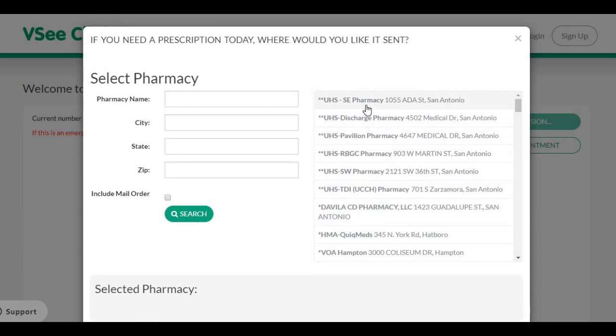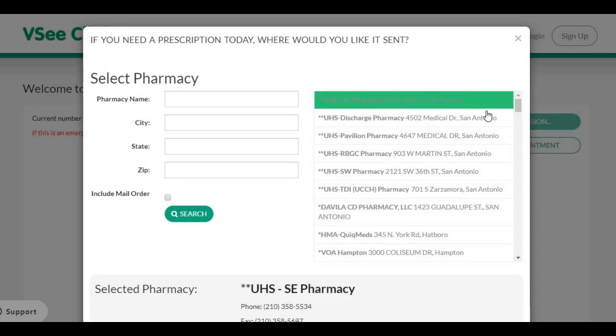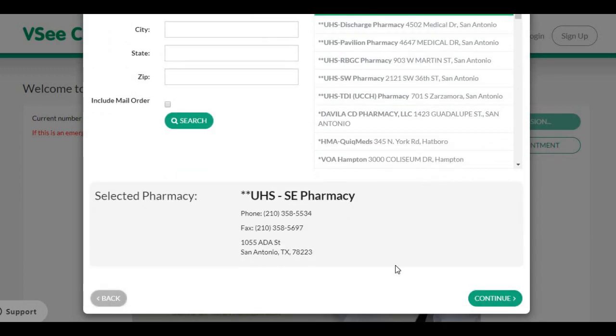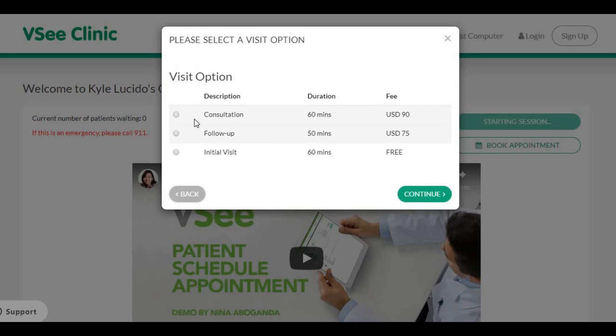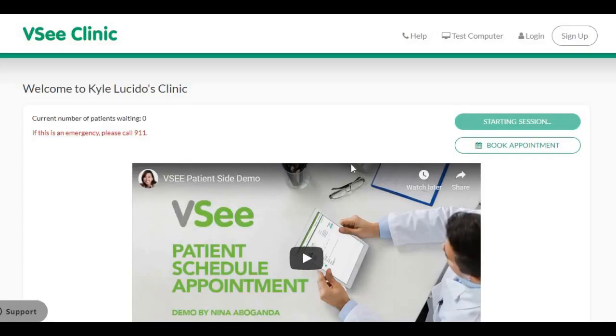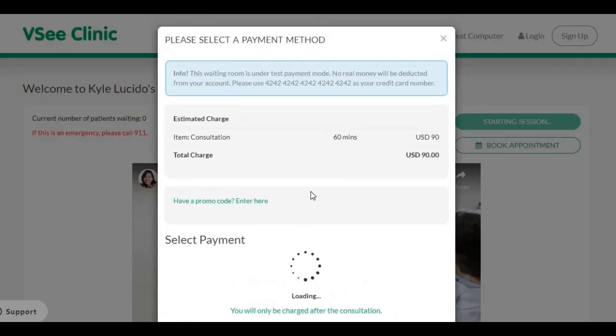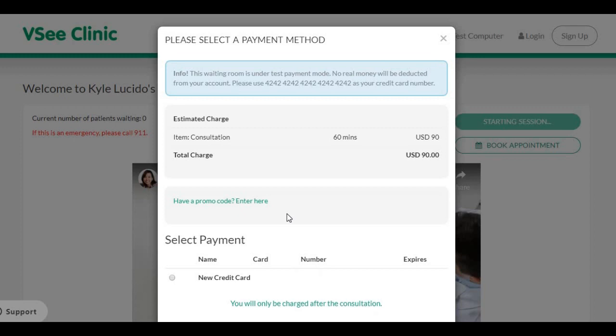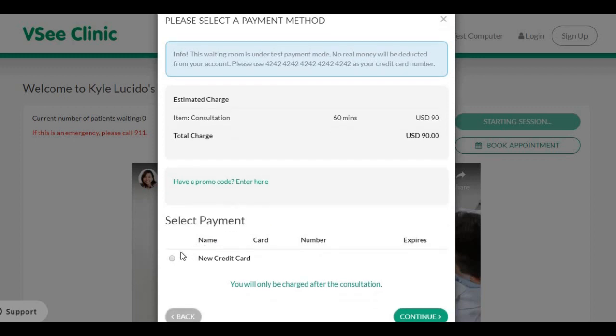Patients can also select their preferred pharmacy, preferred visit option, and preferred mode of payment.